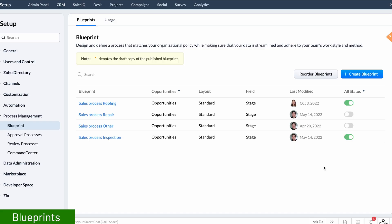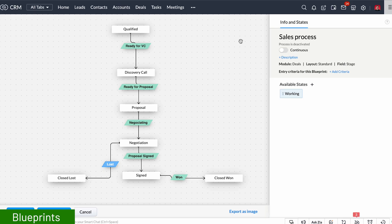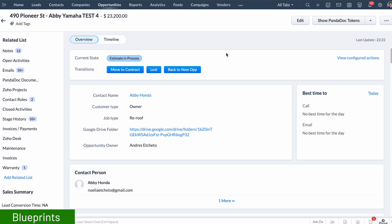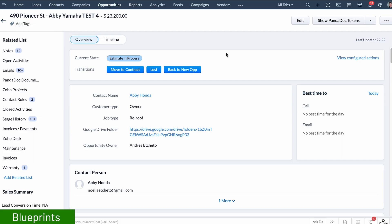Blueprints is a process management feature that we use to make sure that the sales reps and anyone involved in sales follows the sales process. With blueprints you can configure your process, and this will add a series of buttons to your records that the users will have to use to move the record through the pipeline. For example, on the deals pipeline we only have specific options to move the deal to the next stage — we can't skip stages — and you can even make fields mandatory so the users have to fill them in before the record is moved. If the user doesn't complete the fields, the record won't move.